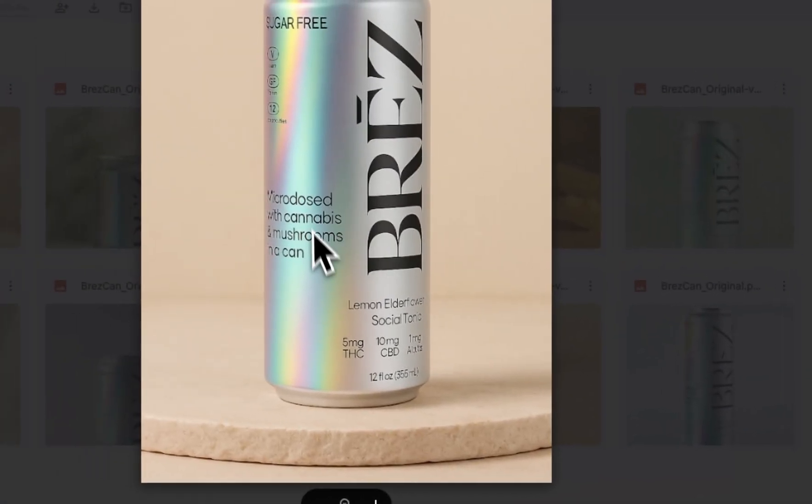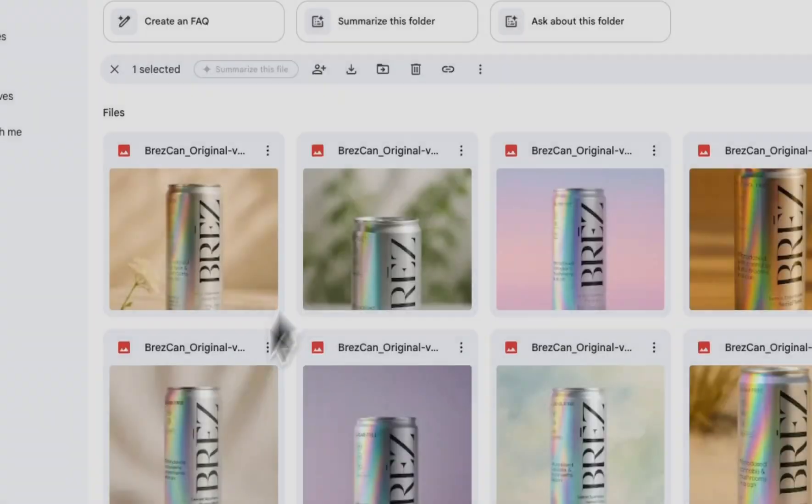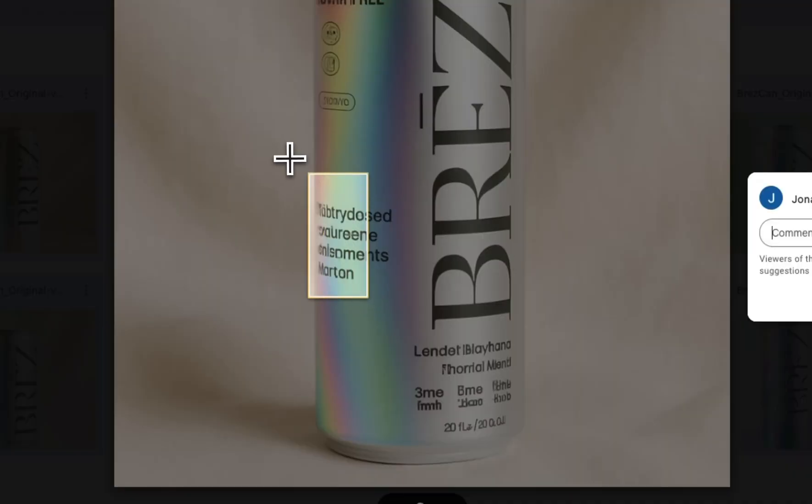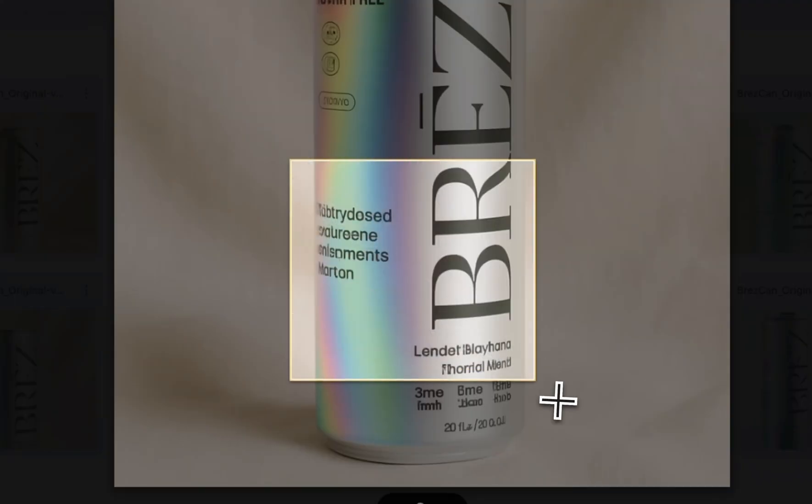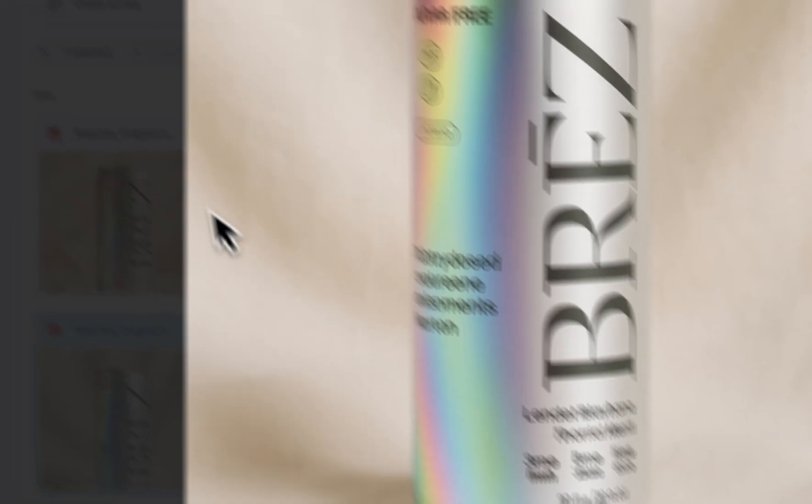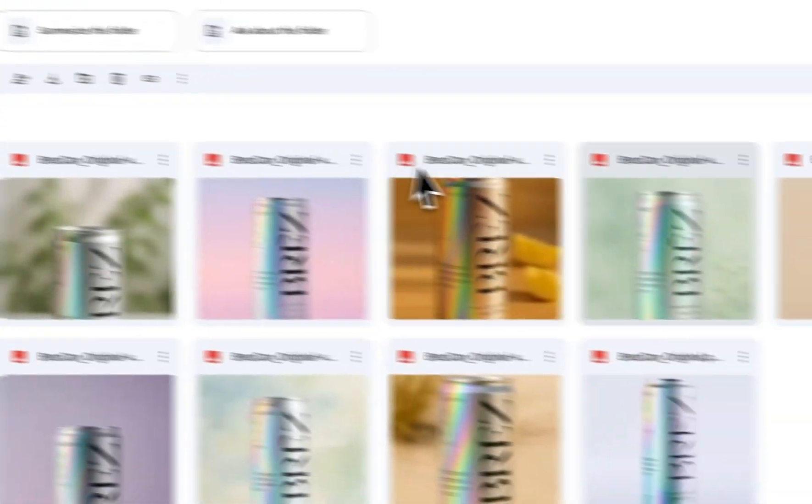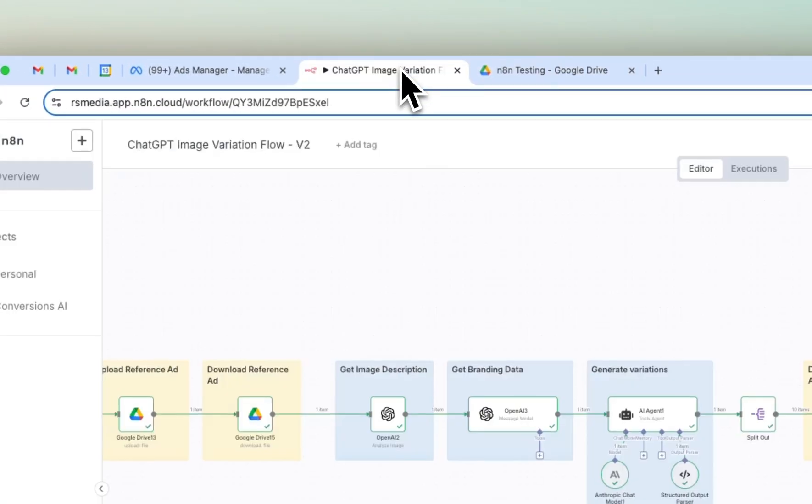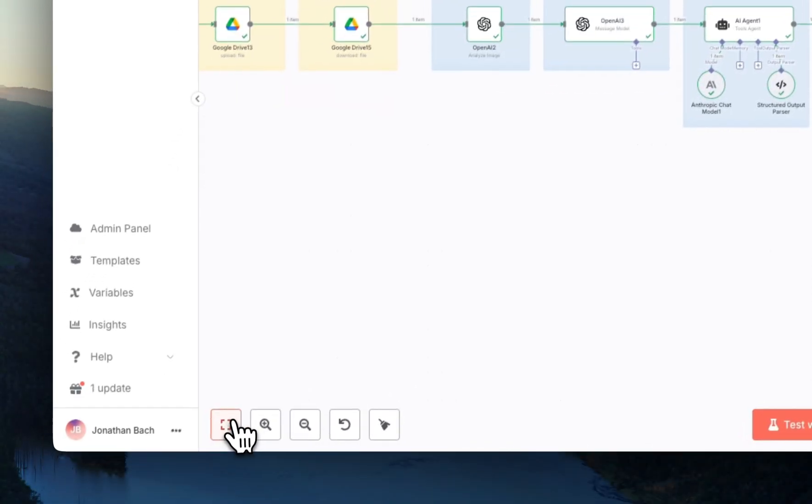Sometimes you can kind of see that the text gets a little bit messed up, but here it, yeah here you can see that obviously like this doesn't really look great, but I mean, yeah, this is really cool. So let's just dive into the full flow here.